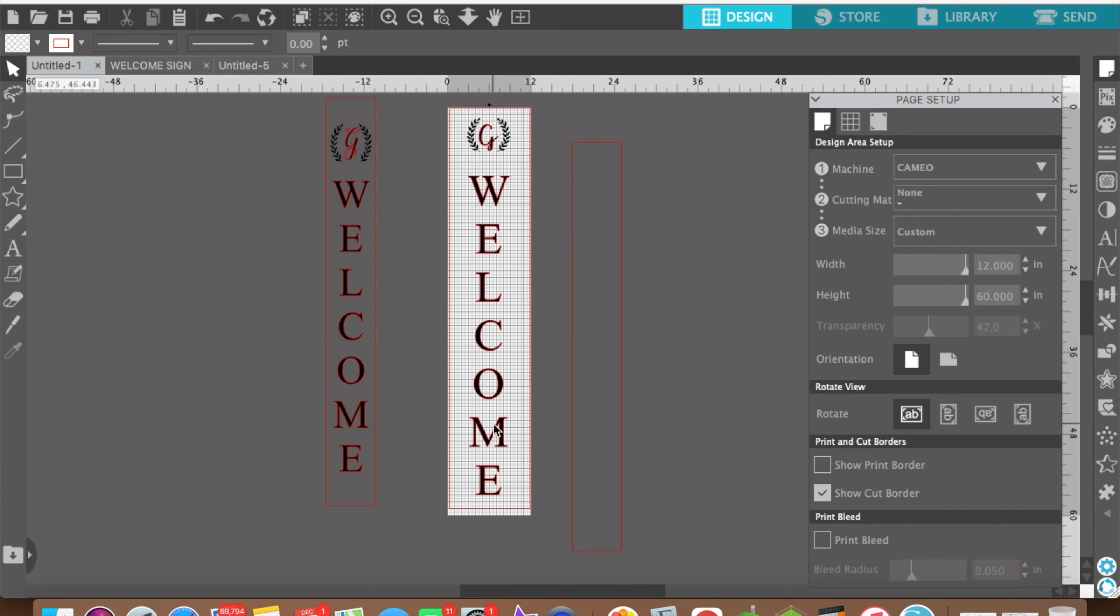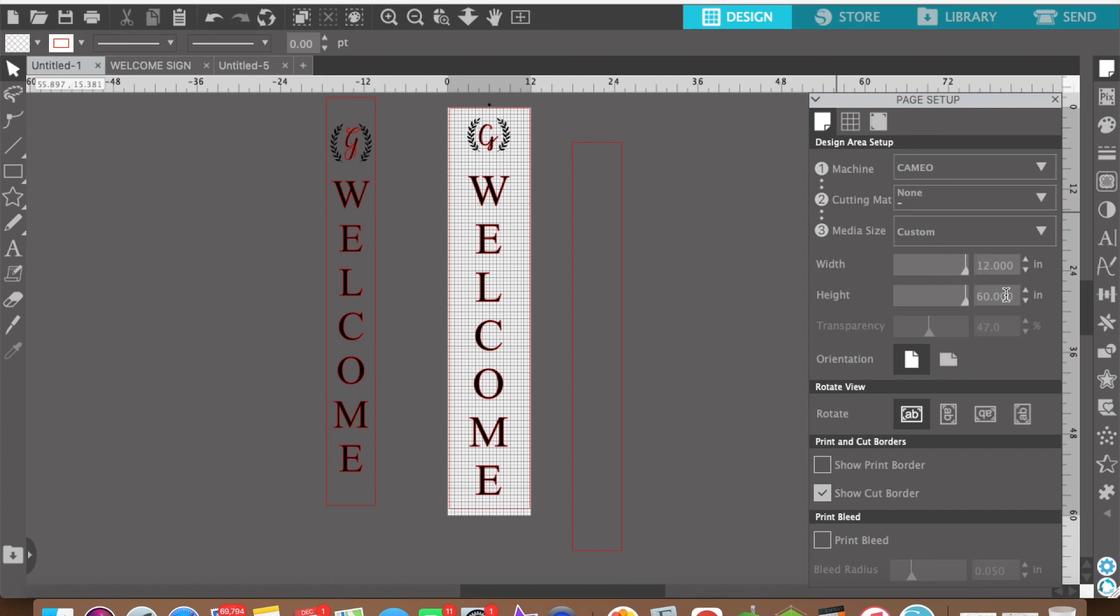And so this is more than 50 inches. So we're not going to be able to use a cutting mat on this. So we're going to select none. And the media size is going to be custom.